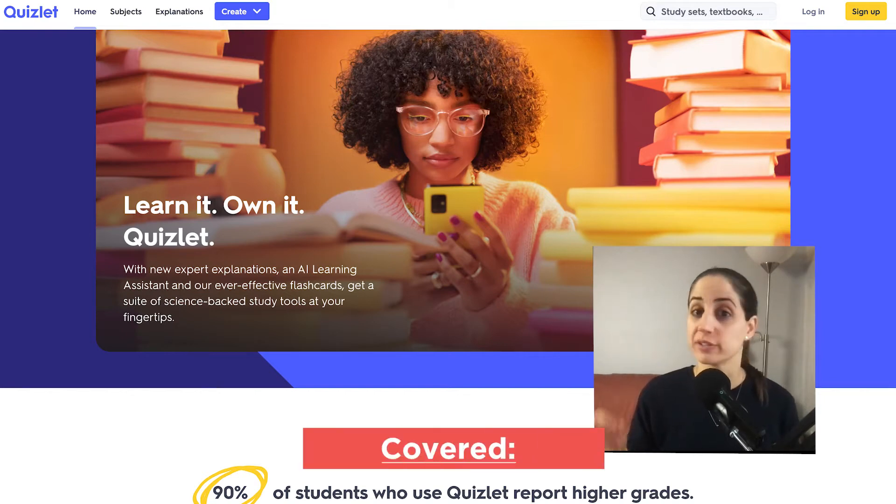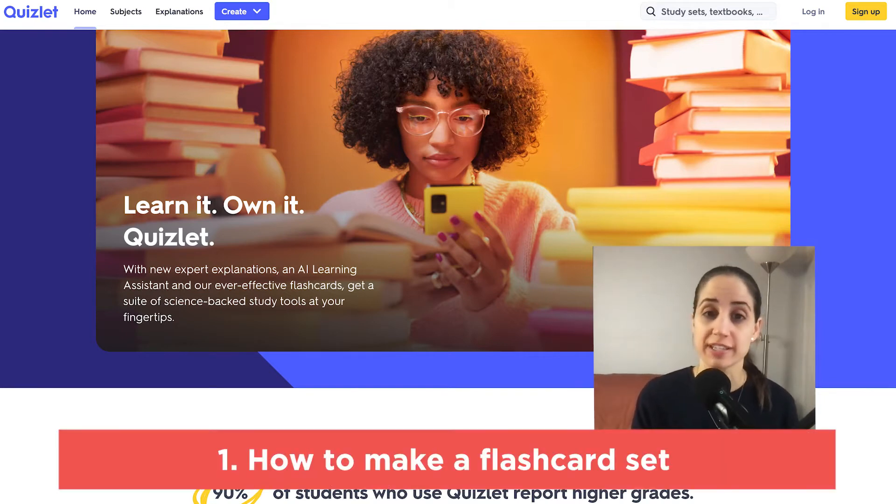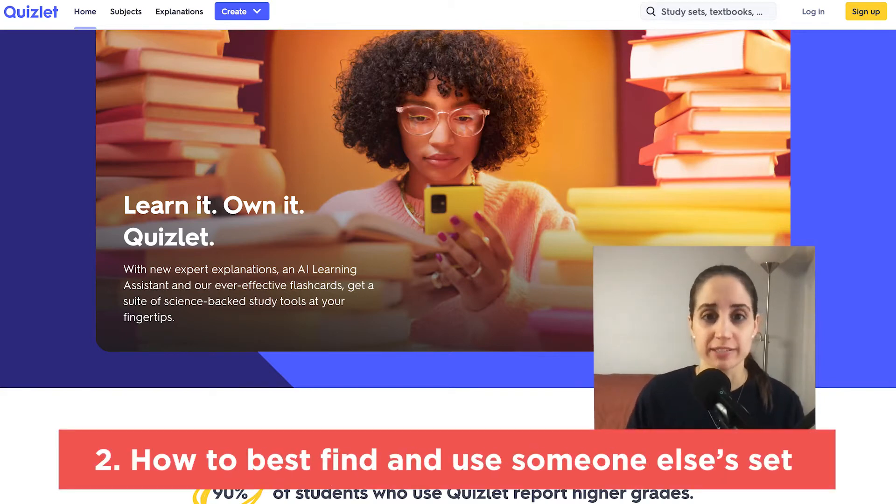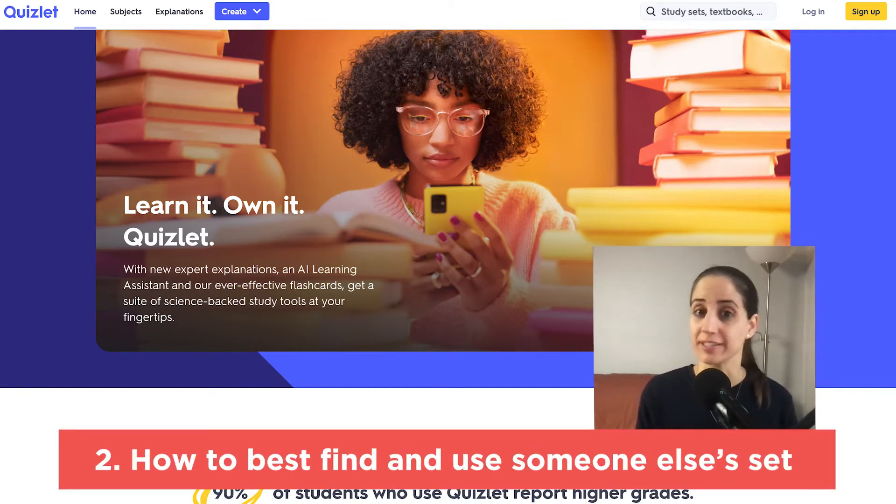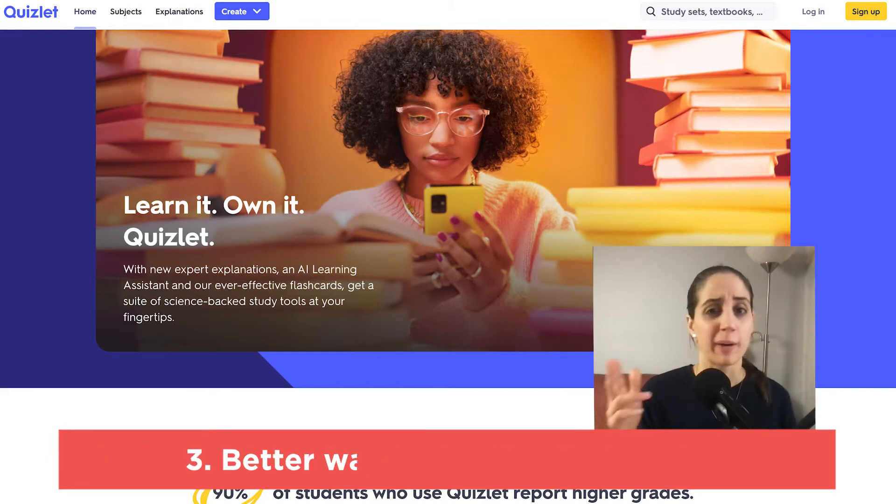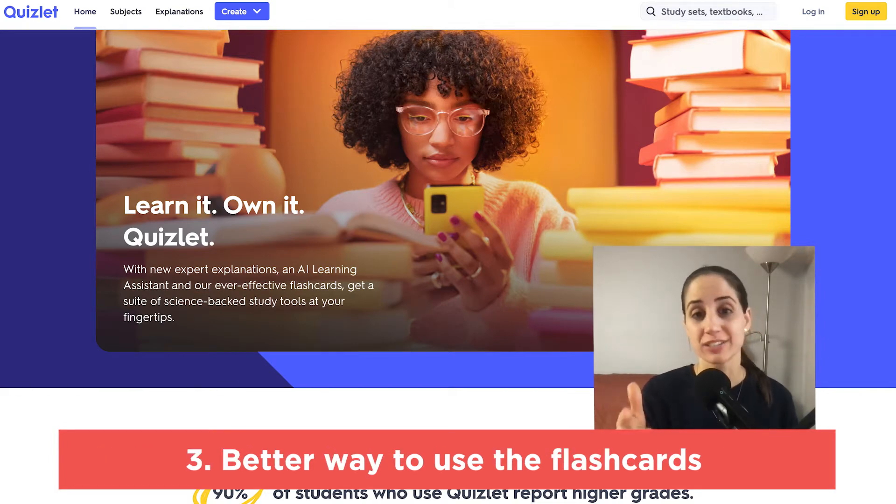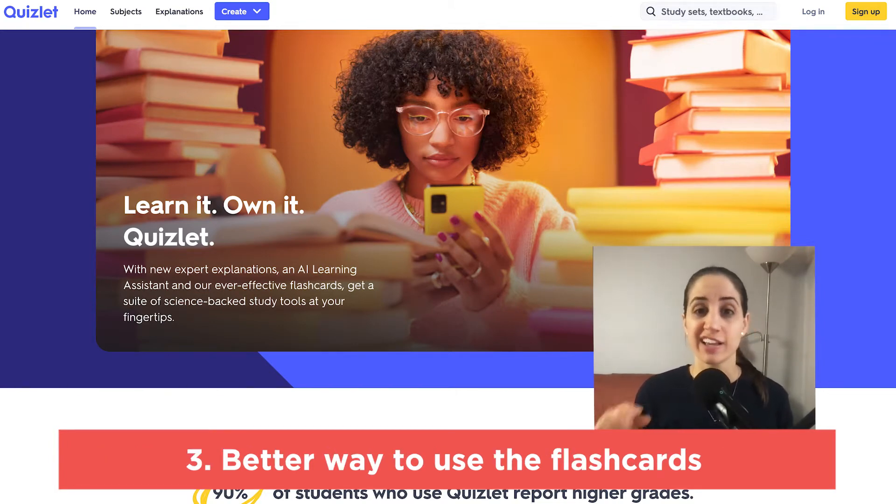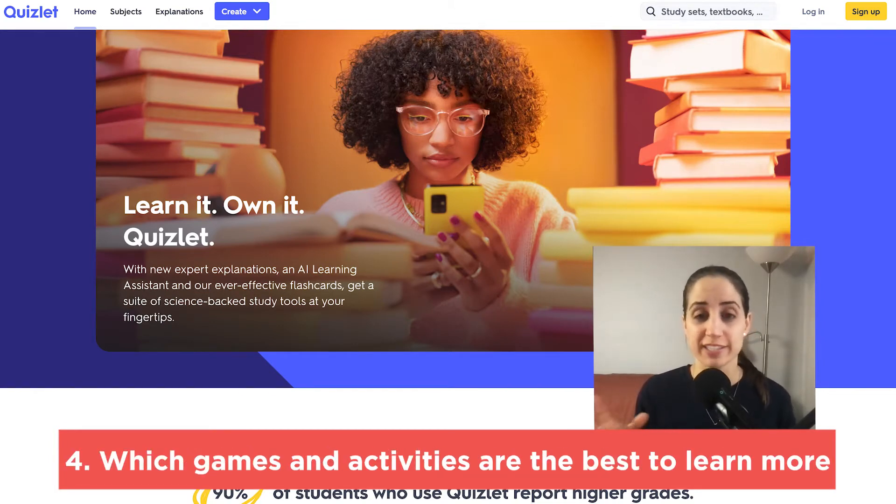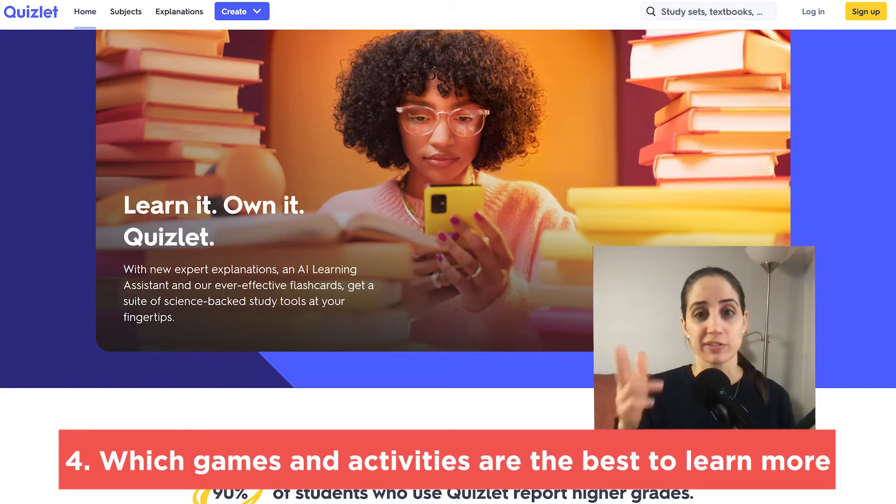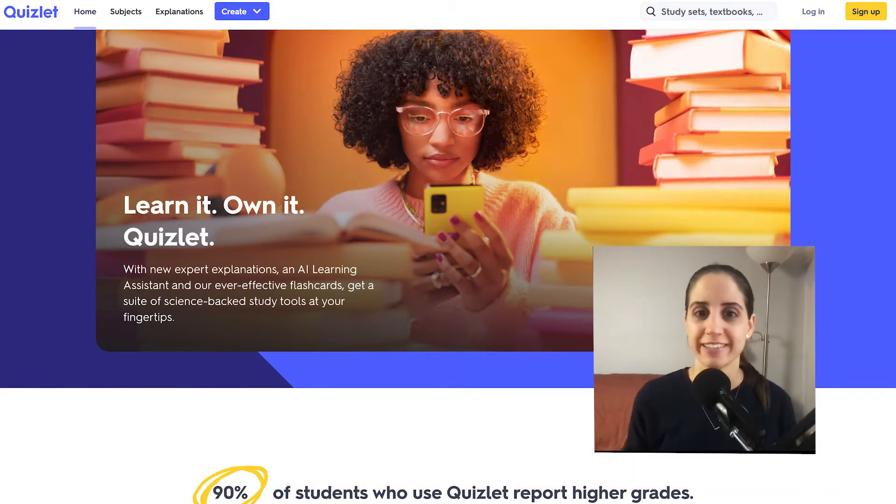In this video, I'm going to show you how to make your own set, how to best find and utilize somebody else's set, a better way to use the flashcards, and which games and activities to focus your energy on that help you learn more.